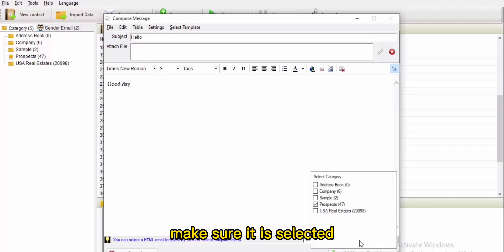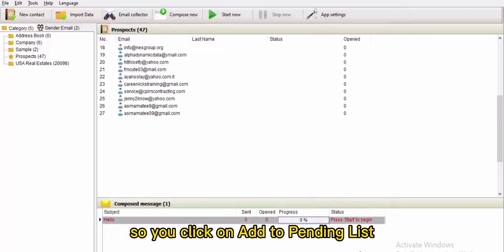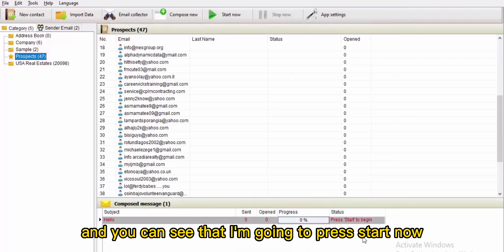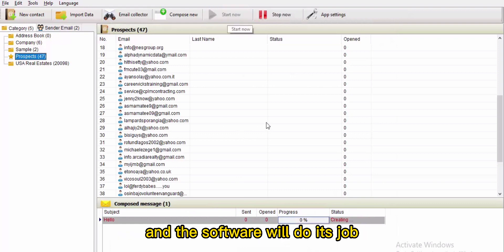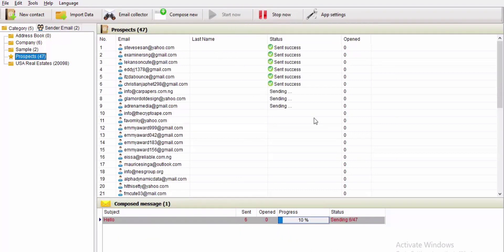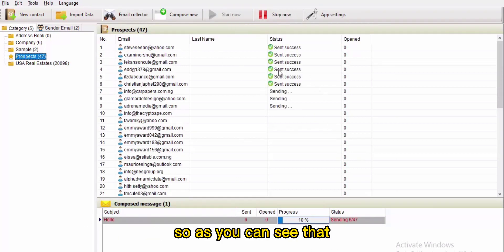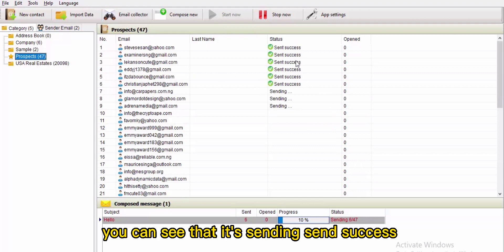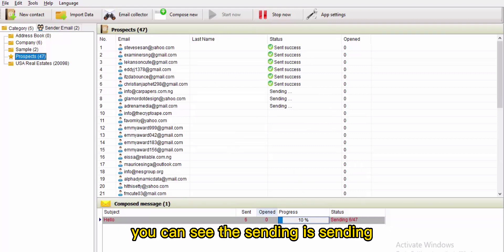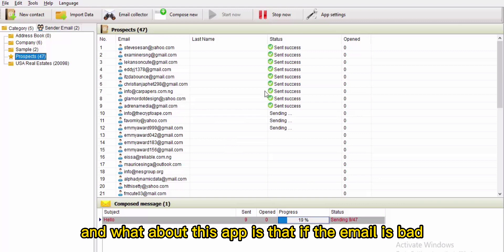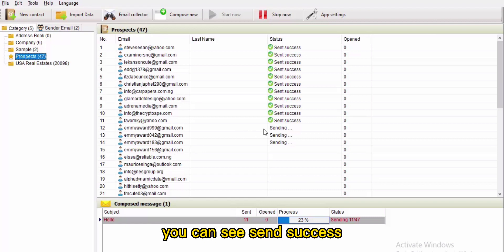Make sure 'Add to Pending List' is selected, then press 'Start.' The software will do its job — you can see it is sending. 'Send success, send success' — it's sending them out.